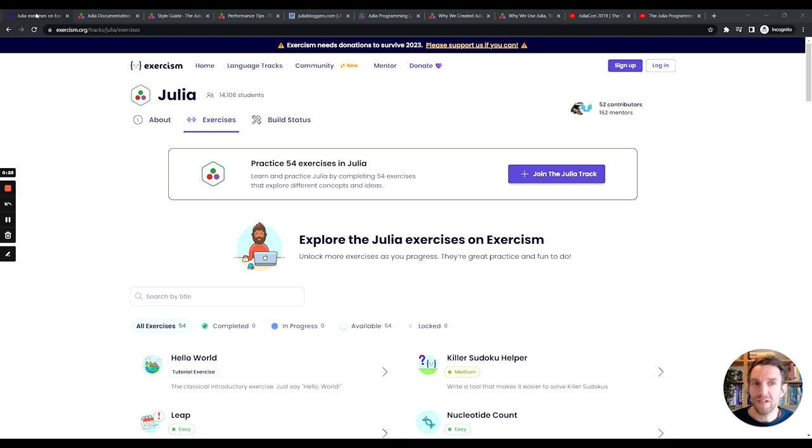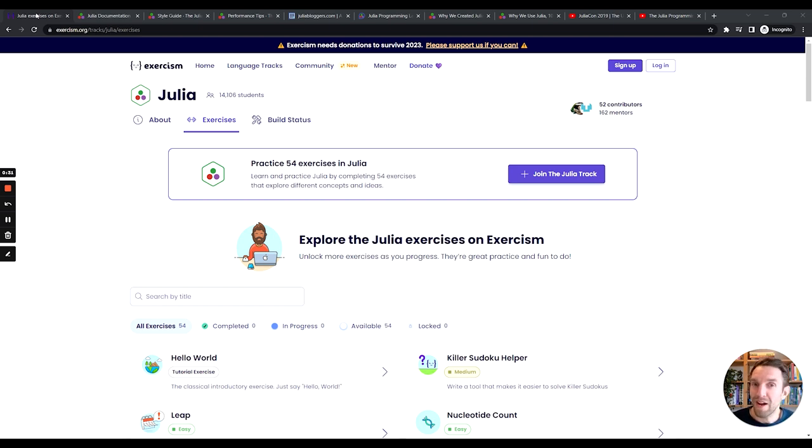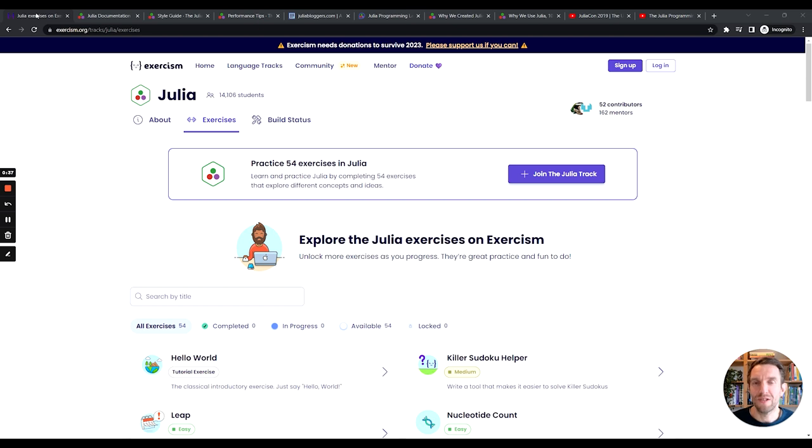And this dig deeper tab goes into detail on the different ways in which you can solve the exercise. So if you solve an exercise, go check out if there's a dig deeper tab and see if there's maybe an approach there that you could try out yourself because there's a lot of different ways in which you can solve things. And these approaches go into the different ways that you can do so.